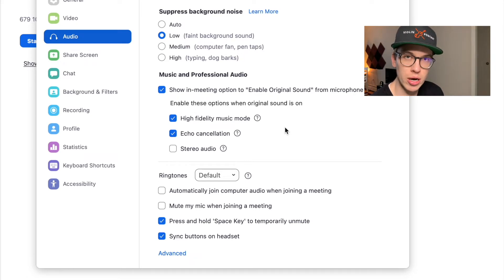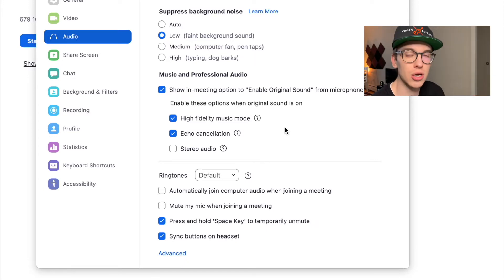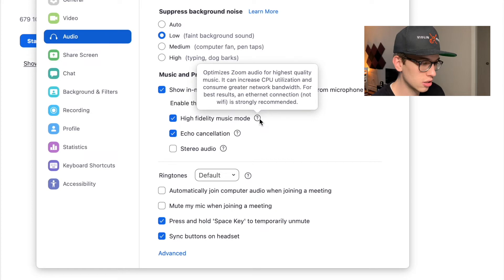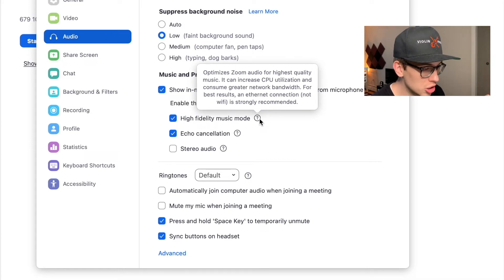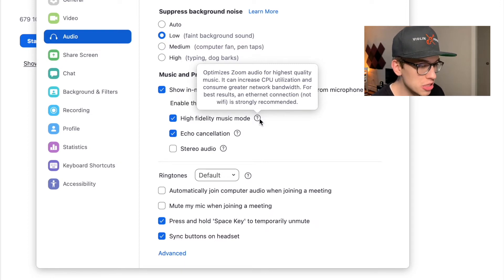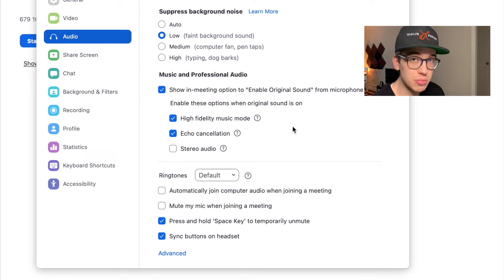Just to give you an idea, high fidelity music mode optimizes Zoom audio for highest quality music. It increases CPU utilization and consumes greater network bandwidth. So that's something to keep in mind: if you're going to be doing Zoom and put original sound and high fidelity music mode, that will take up a lot of bandwidth.